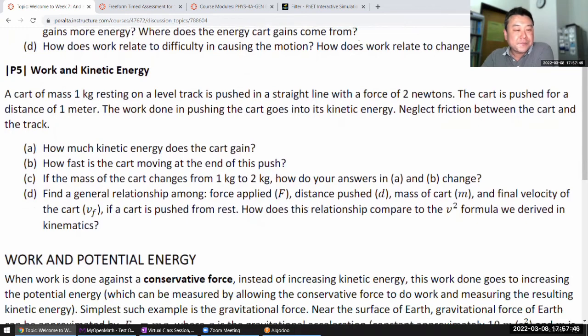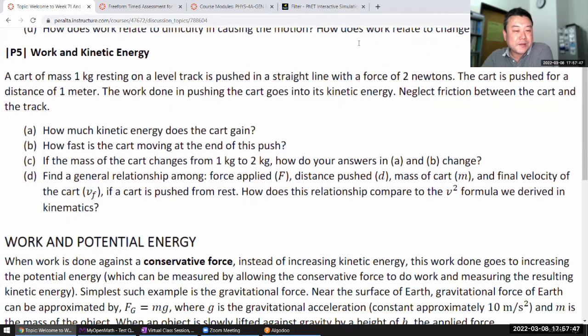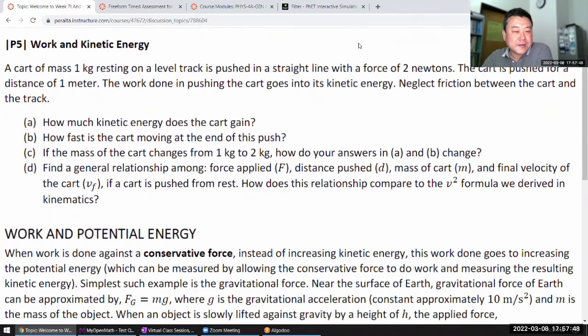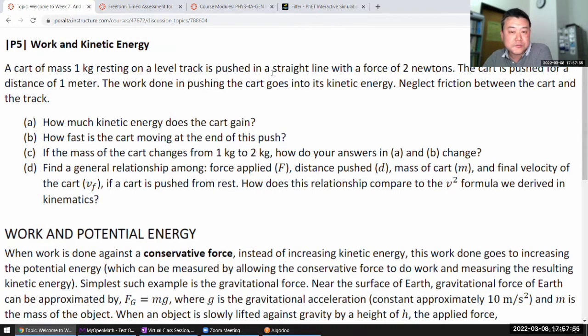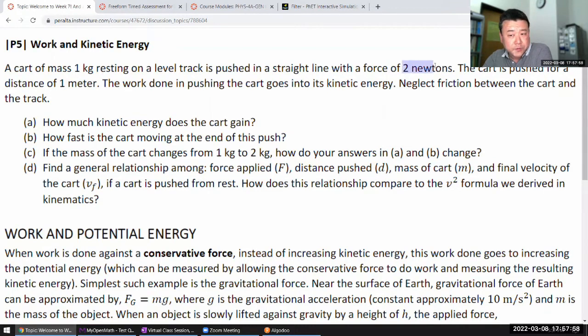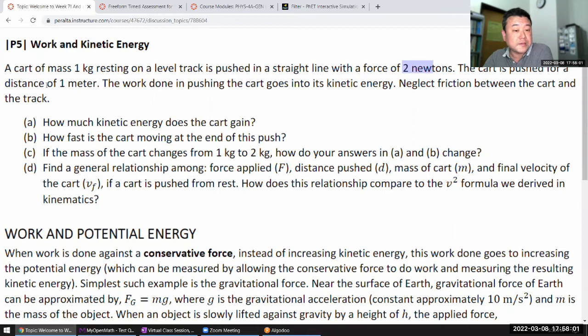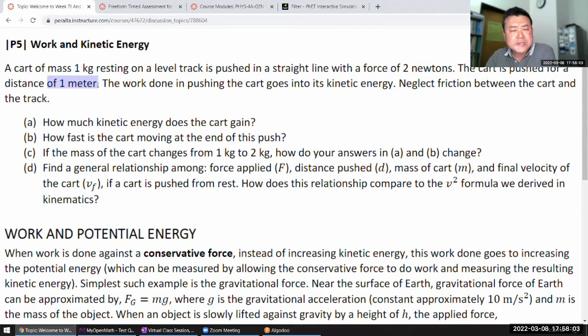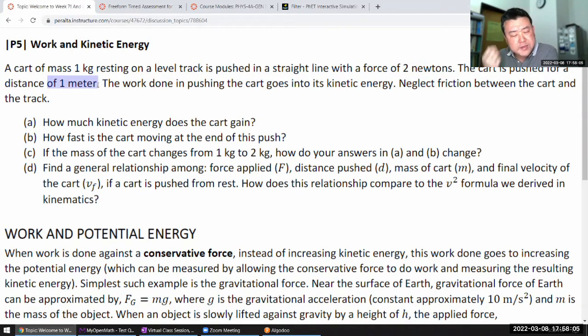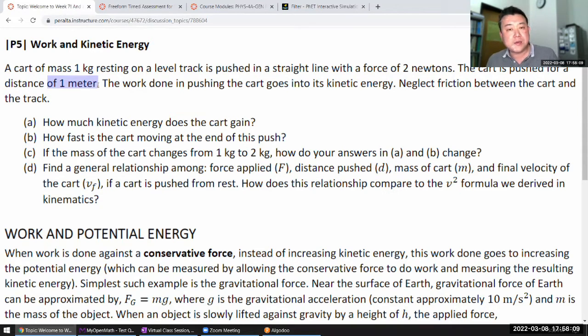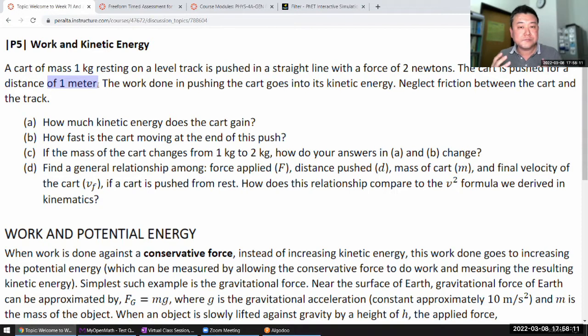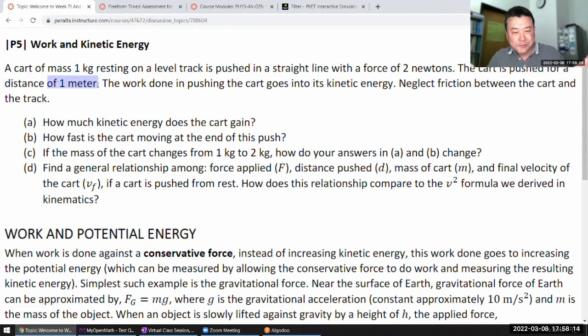So this is a setup that's describing a cart of some mass resting on some level track, being pushed in a straight line with some fixed amount of force, pushed for this distance. Now this kind of setup, it's one of those things that's easy to describe in words.